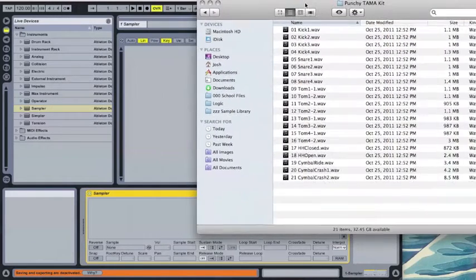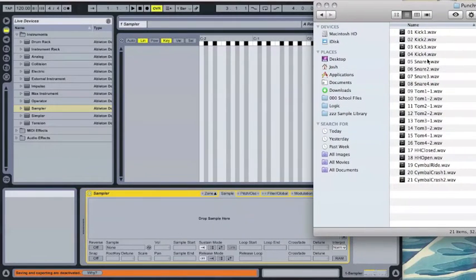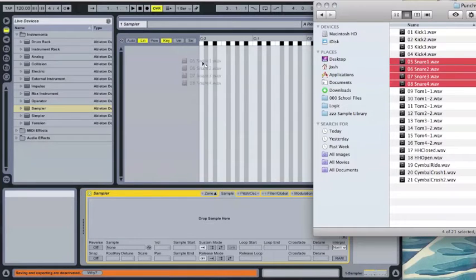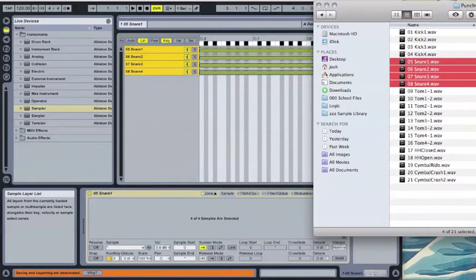There they are. I have four snare drums right here, one through four. Hold shift to select all of them, drag them on over.